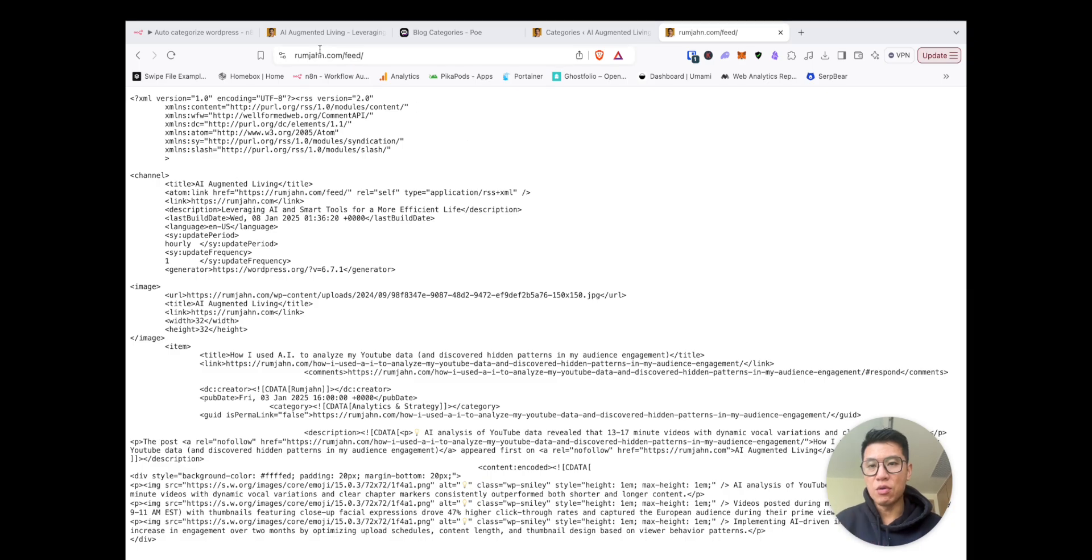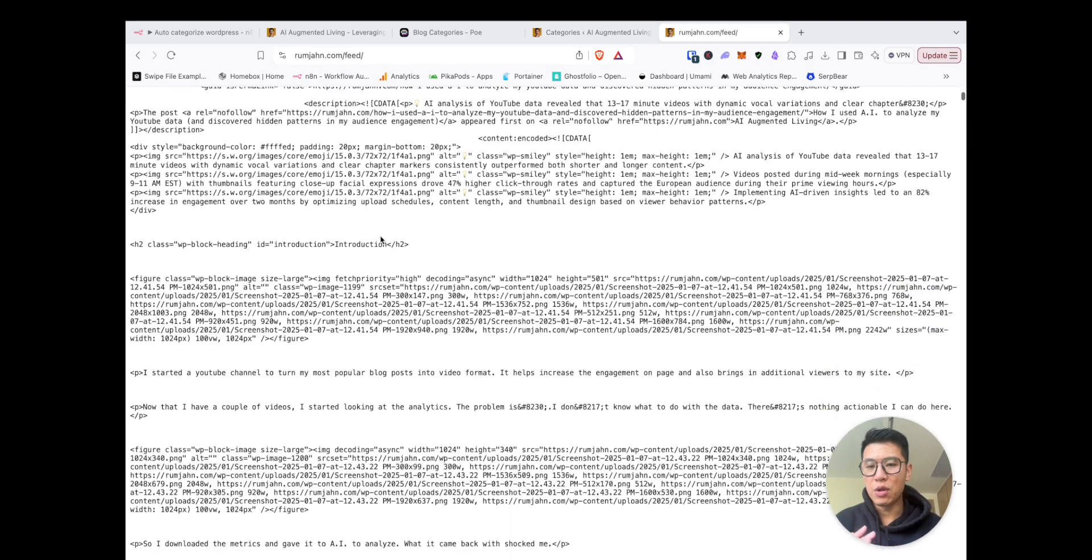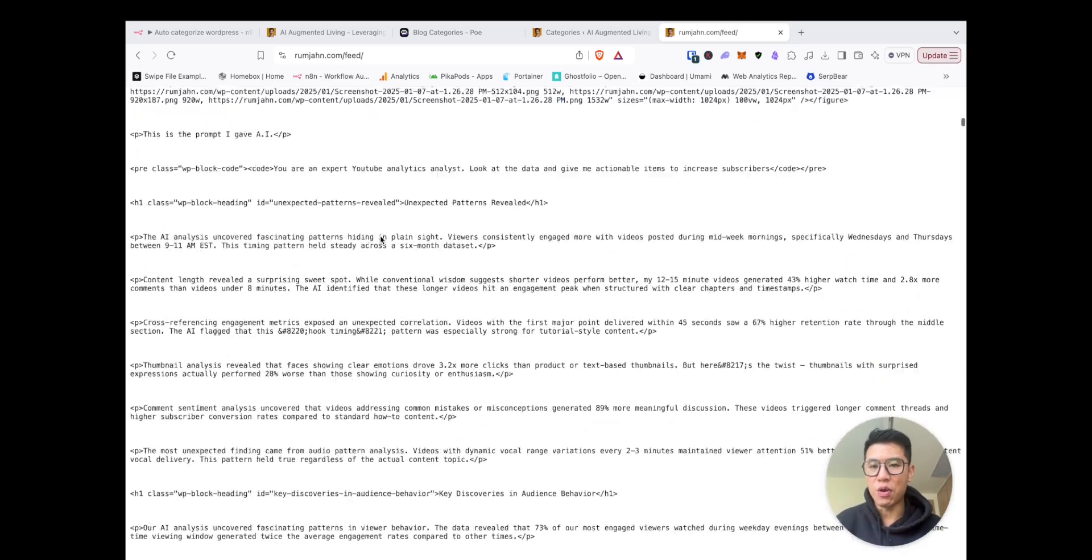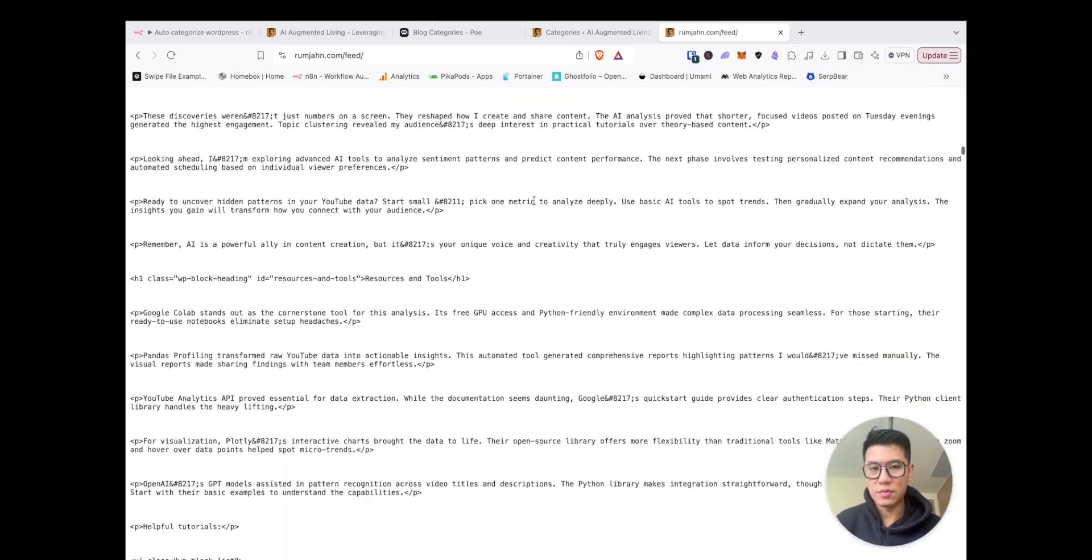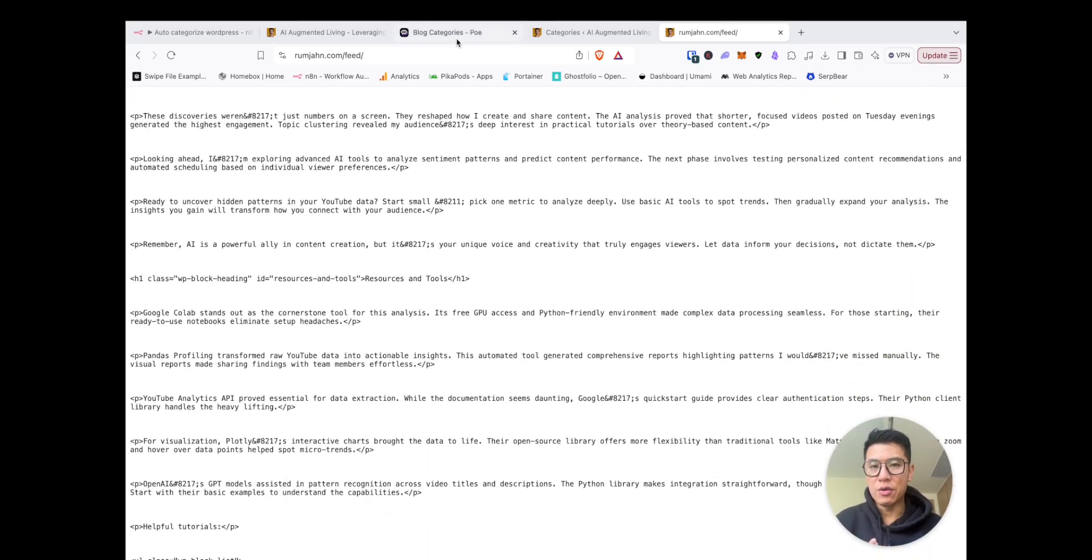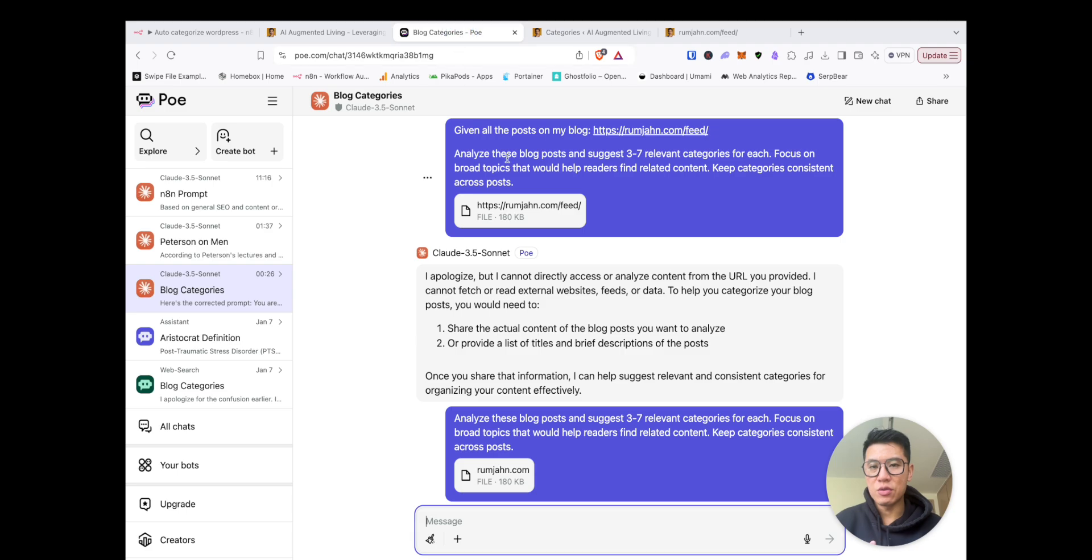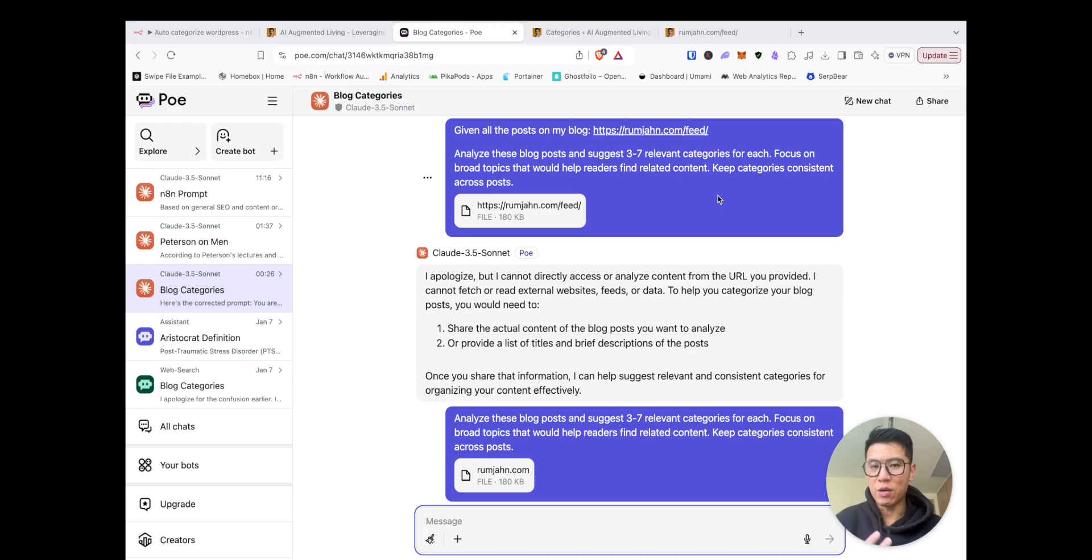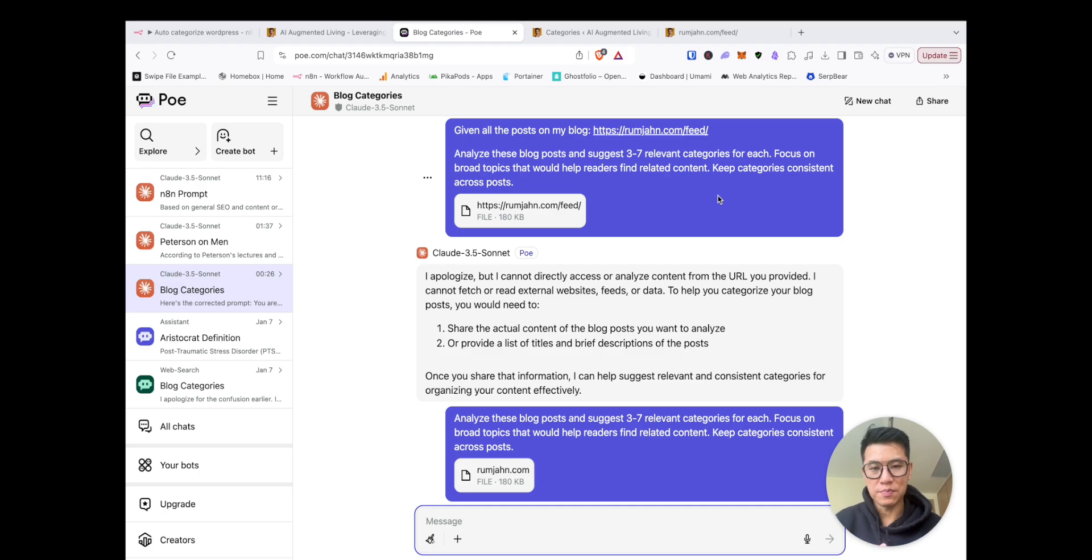if you go, this is my website, rumjin.com. If you go to your website and you go slash feed, it will have all the information of all your blog posts. What you can do is then you can give it a prompt that says, given all the posts on my blog, give it the feed, and analyze it and suggest three to seven relevant categories for each. Focus on broad topics that will help readers find related content, keep categories consistent across posts.